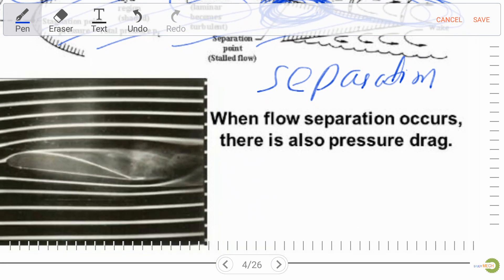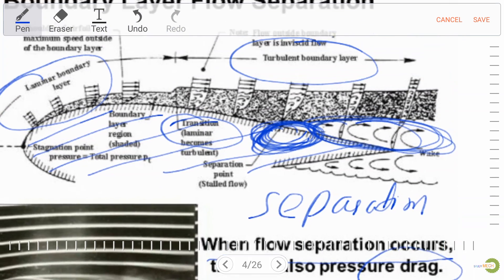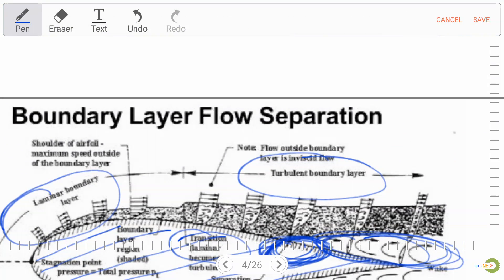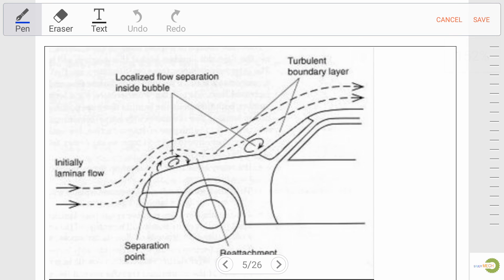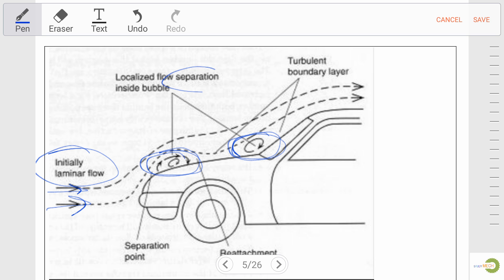Another important point: when flow separation occurs, there is also pressure lag. Always remember — very important for exam purposes. Now let's see the example of an automobile body, because air is also a fluid and flow separation takes place in air. Here we have laminar flow at the surface of the car body, and at edges and corners we have a bubble, and separation takes place inside this bubble. So laminar flow converts into turbulent flow.